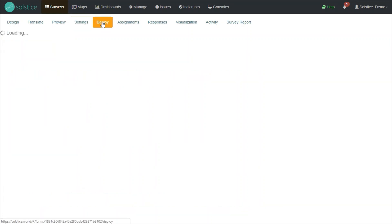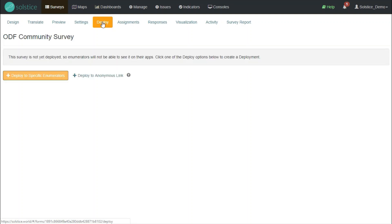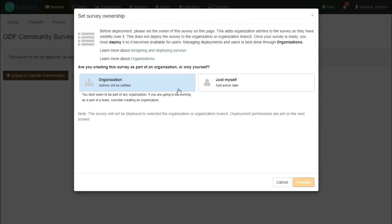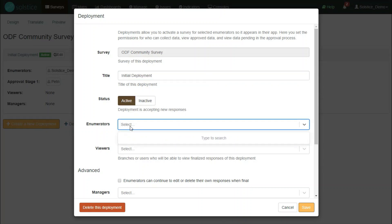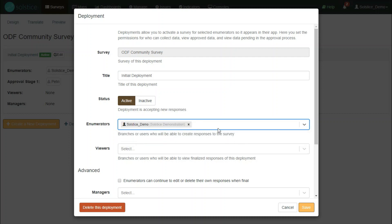I'm interested in the deploy tab, where I get to activate the survey to one or more enumerators so that it appears in their app. So I will deploy it to specific enumerators. It gives me an option to deploy to an entire organization, which is very useful for a larger data collection enterprise. But this time I'm deploying it just to myself. This deployment screen, I will give my deployment a title. I'll make sure it's active. I will add an enumerator. That will be me. This can be as many users as you need, as many branches of organizations.